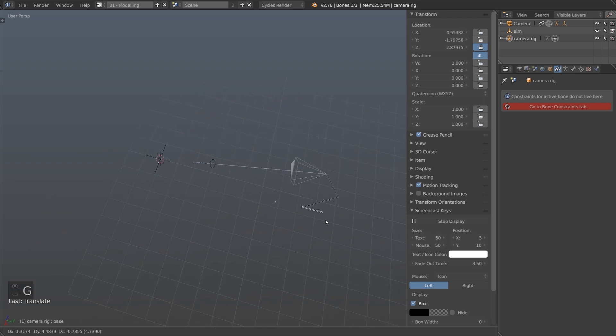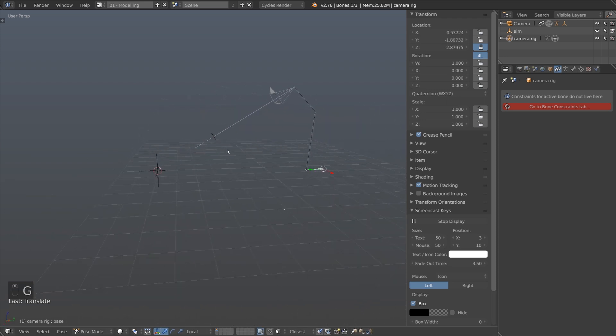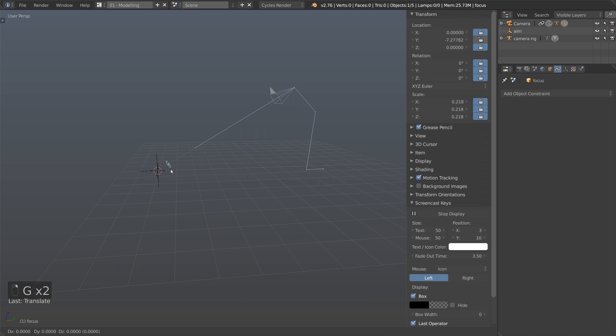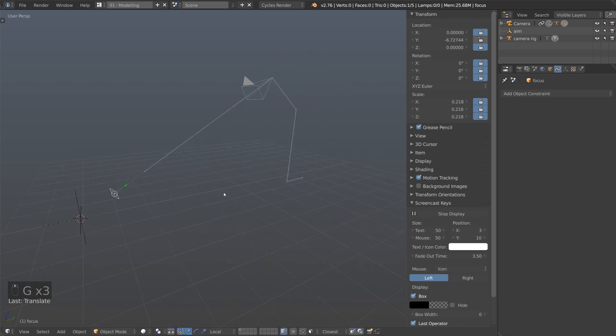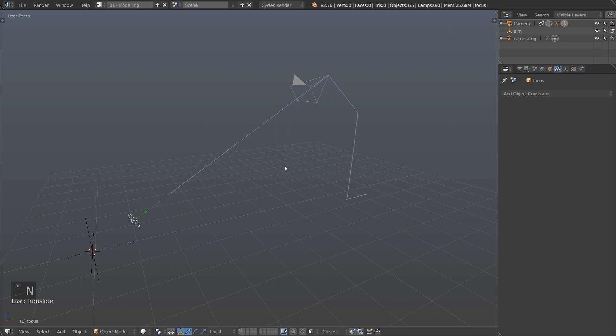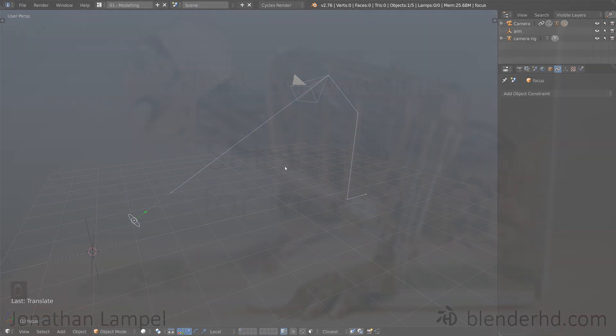That's a pretty short and sweet way to make a simple camera rig inside Blender. Armatures and constraints are definitely very handy and make a lot of complex tasks very simple and easy to use when you're animating. Thanks for watching and I'll see you in the next one.